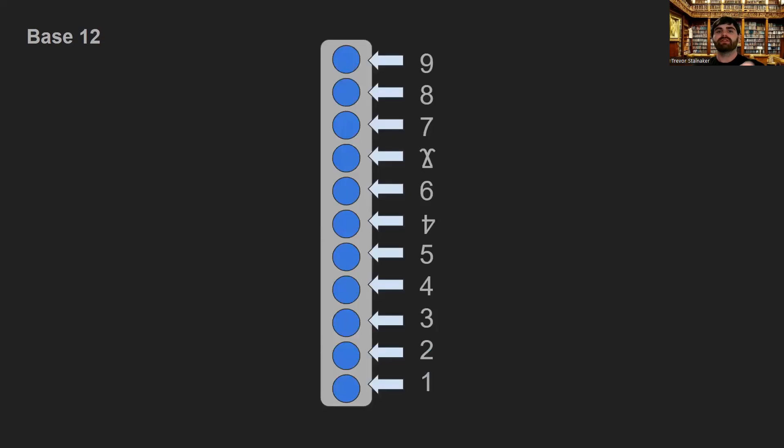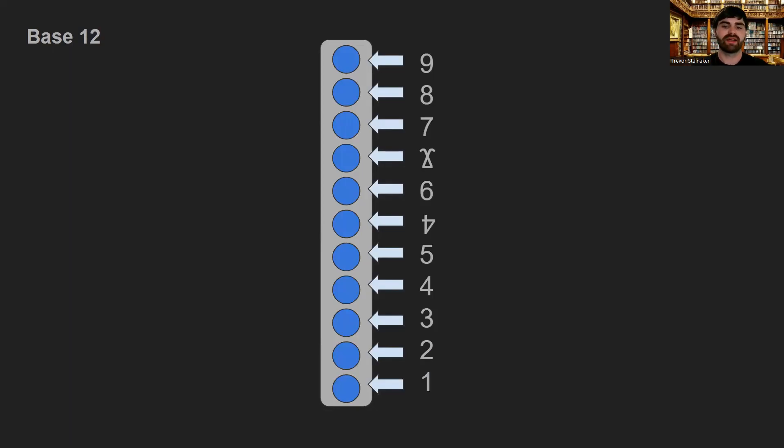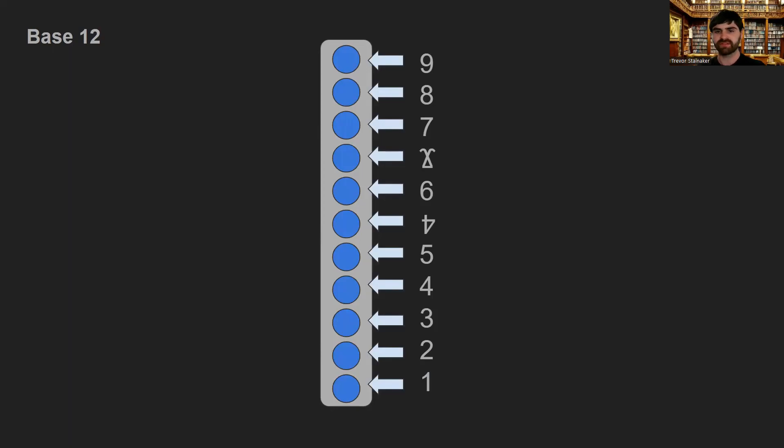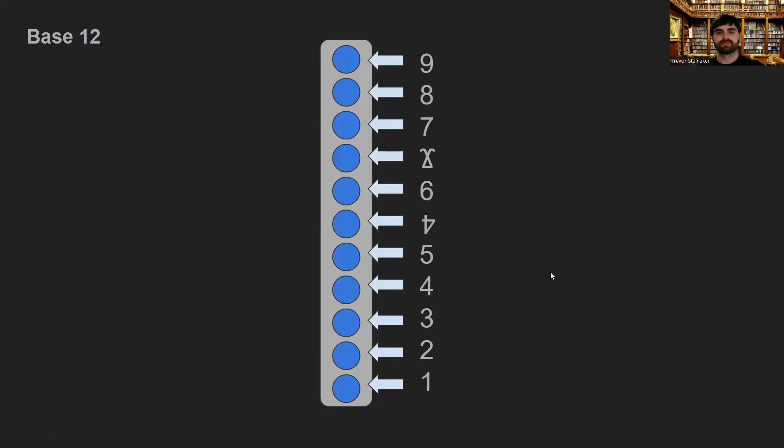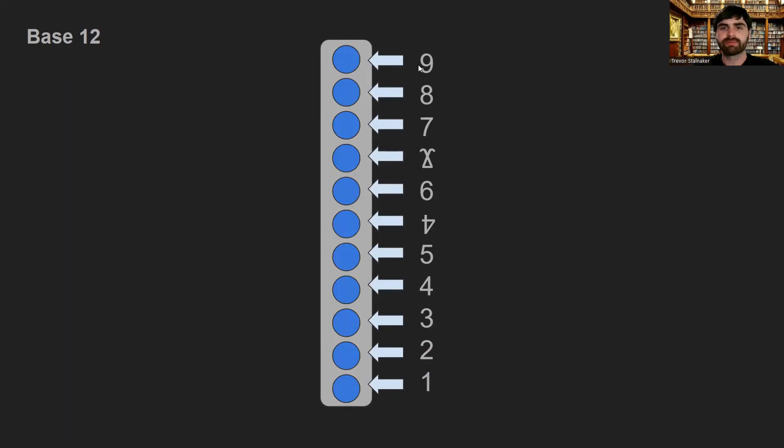So now that we've got our buckets, we have some understanding of how these number systems work. We can assign each fill level, each bead, a symbol. So here we can say the first one's 1, 2, then 3, 4, 5, derf, 6, thrimbo, 7, 8, and 9. So there are a total of 11 beads here, and we've named each one of them. So now we can represent numbers using this scheme.